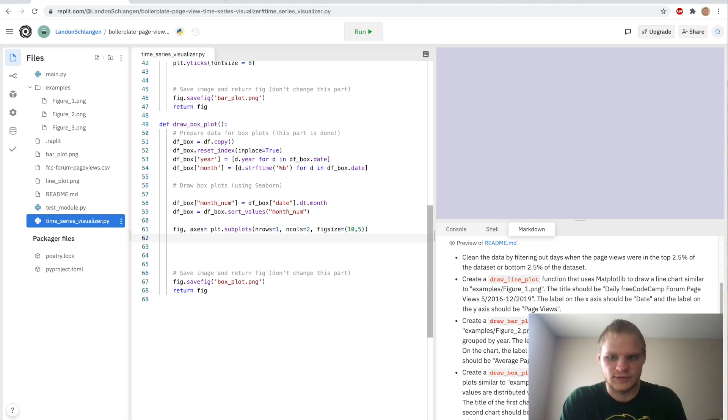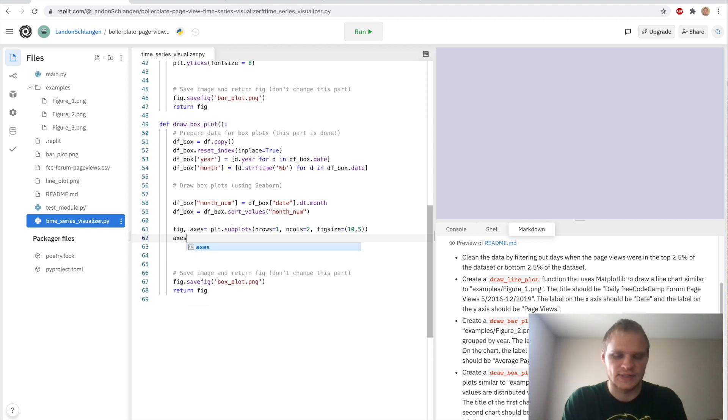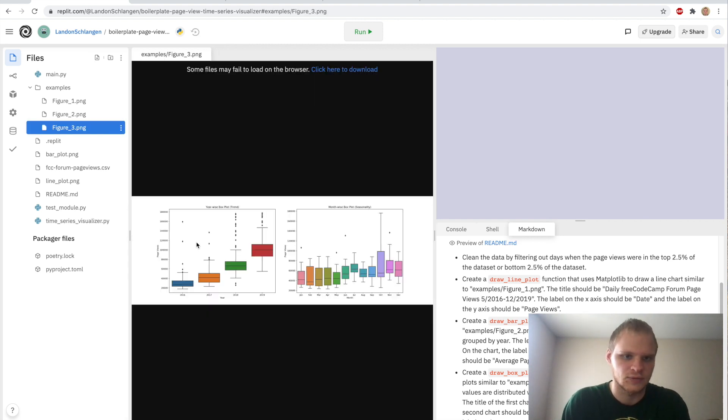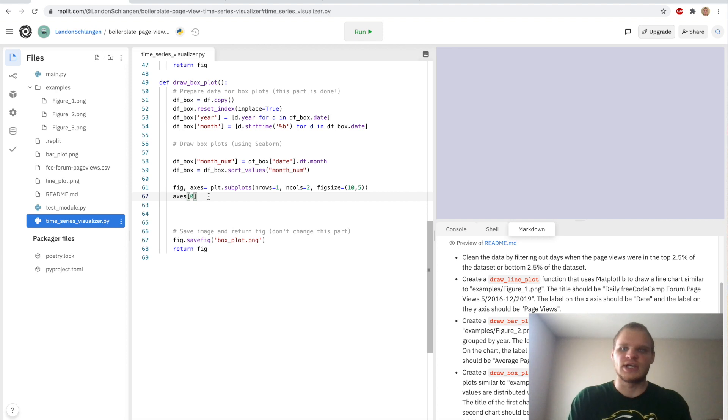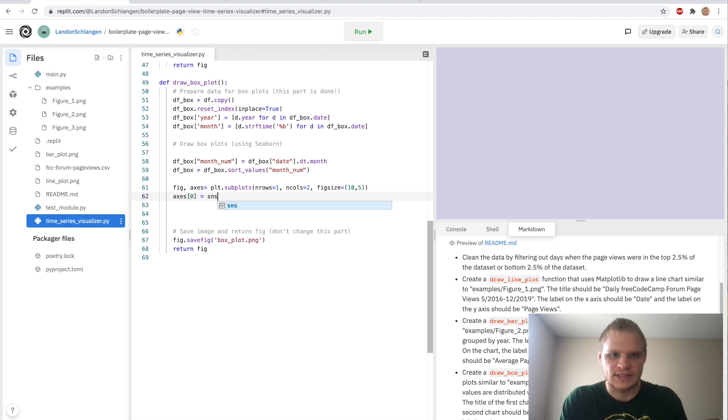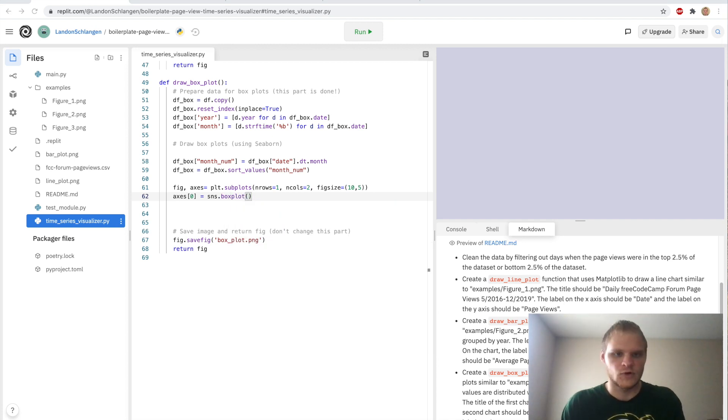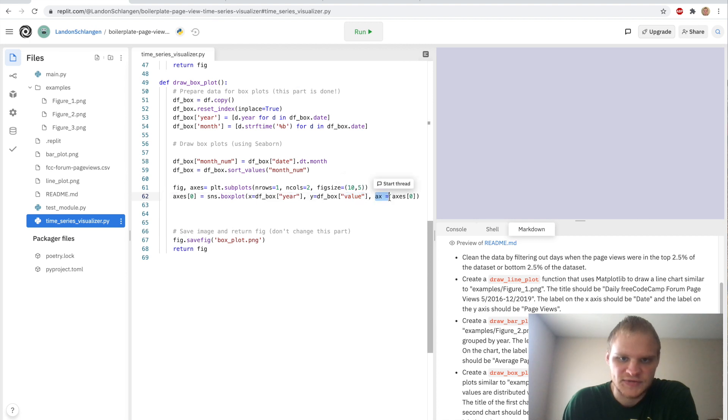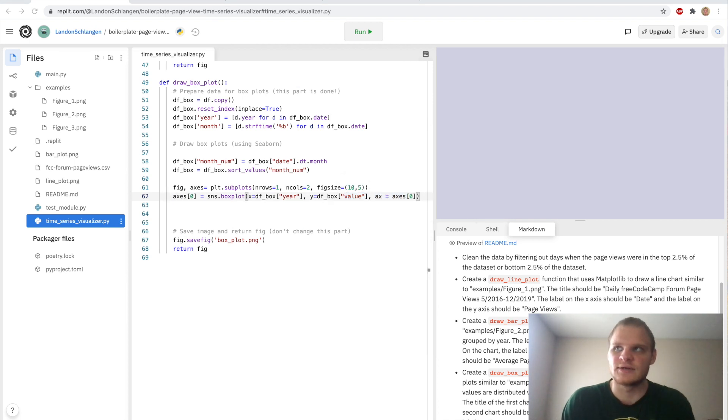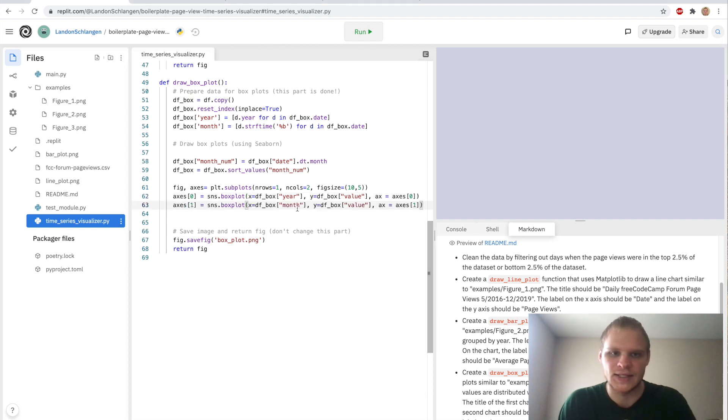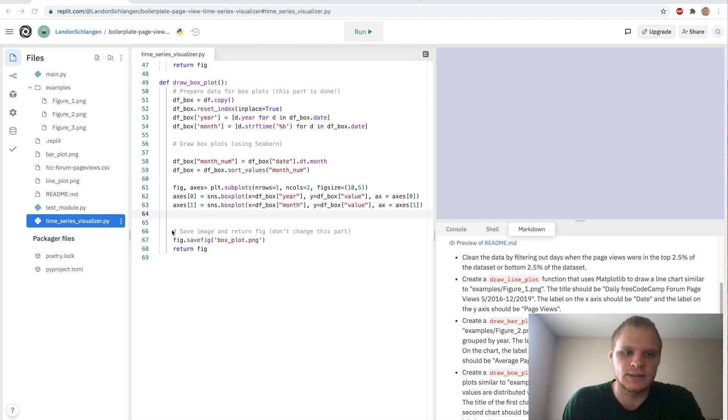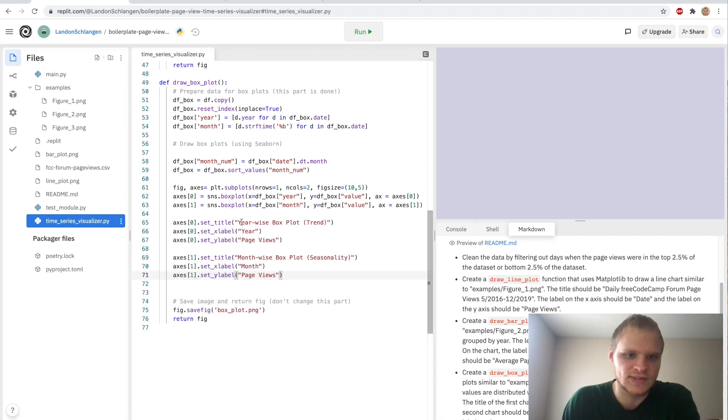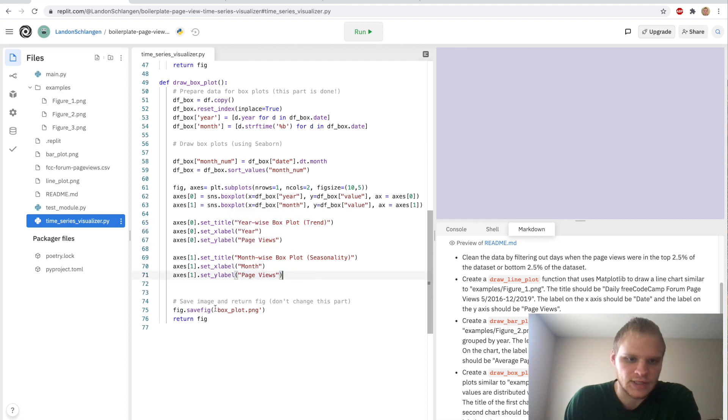And then we can change the different attributes of these graphs using axes. And then we set the index of them. So axes of 0. That would be the first one. So the one on the left. So this would be the year-wise plot. And we need to change it so that we actually have to make it, first of all. You have to go sns.boxplot. So Seaborn has a boxplot function where we can just pass in the x and y data. So x is the data frame box year. And then y is the df box value. And then we just specify that the axis this is on is axis 0. And then we kind of do the same thing for the second one. This one's going to be axes of index 1. And then we're going to pass in the month this time instead. And then the last few things in this is pretty easy. It's just setting the title and the different labels on it. So we set the title, year-wise boxplot, x label year, y label page views. And then the same for the second one. And then we save it.